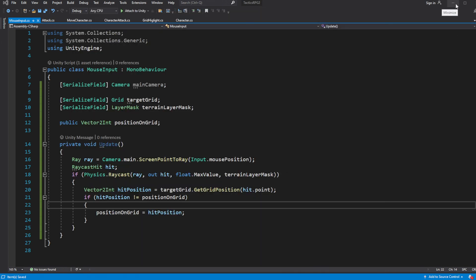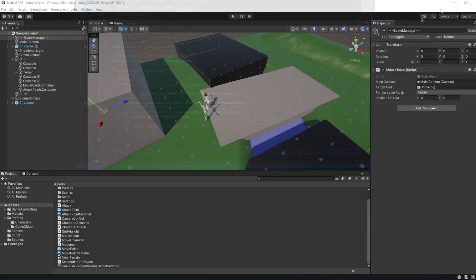With this MouseInput script we have decoupled the mouse input. From now on, if you need to read the position of the mouse, just read it off the MouseInput script. We will migrate the mouse character attacking script in the next episodes when we start introducing command patterns.